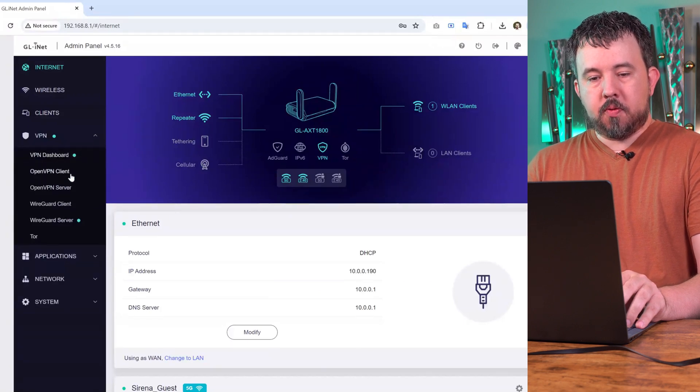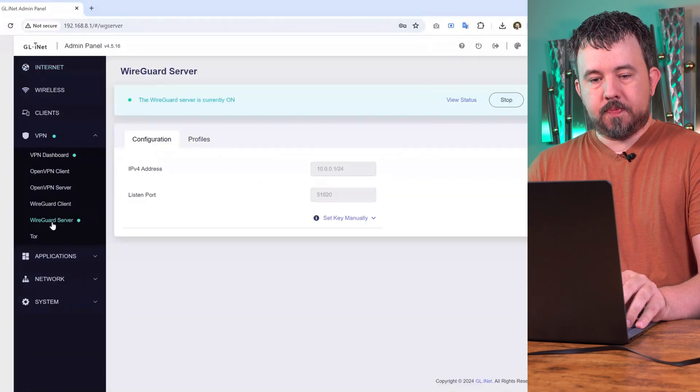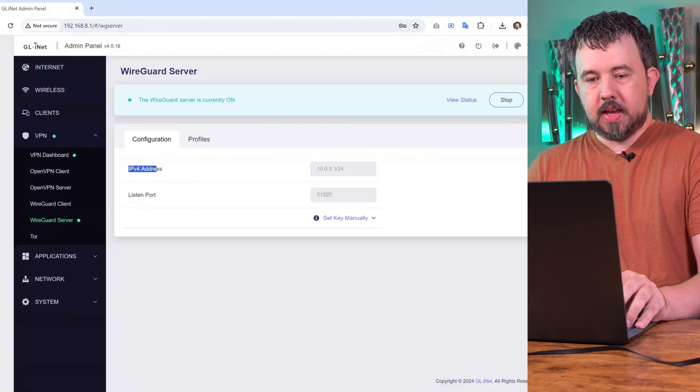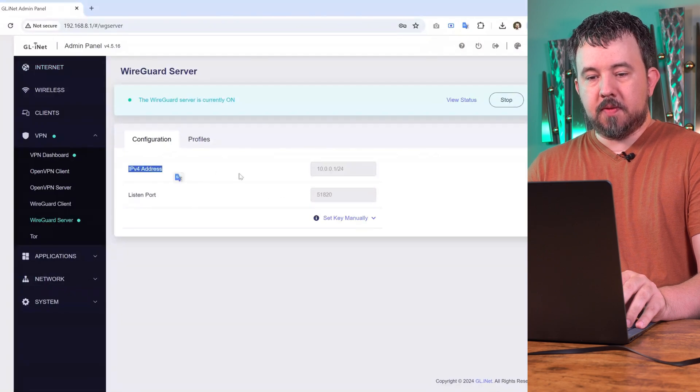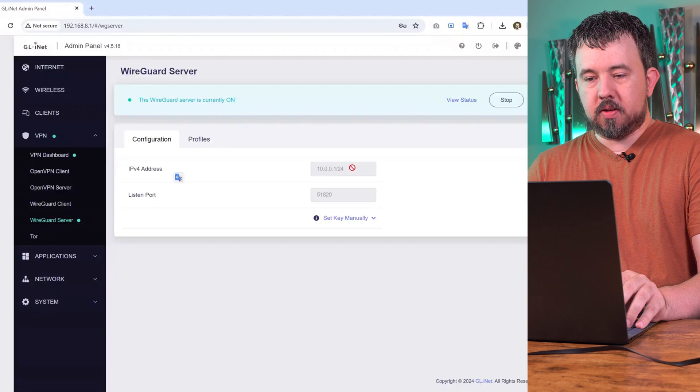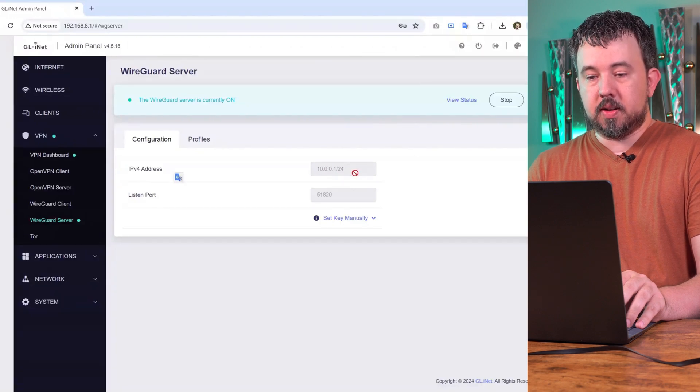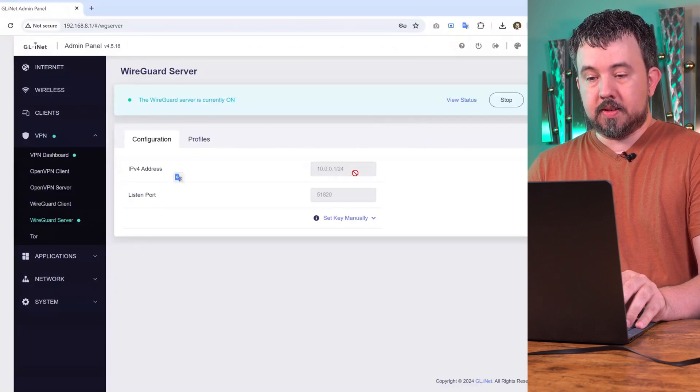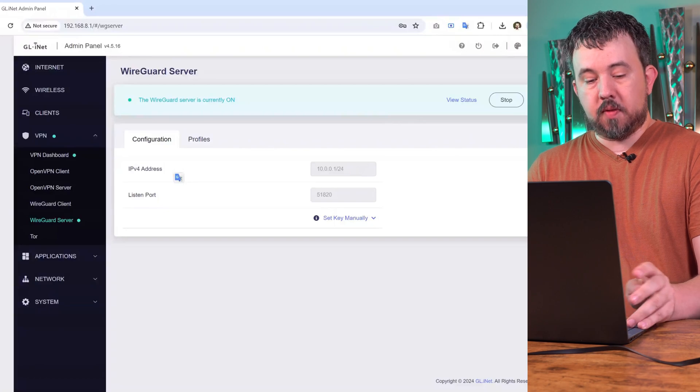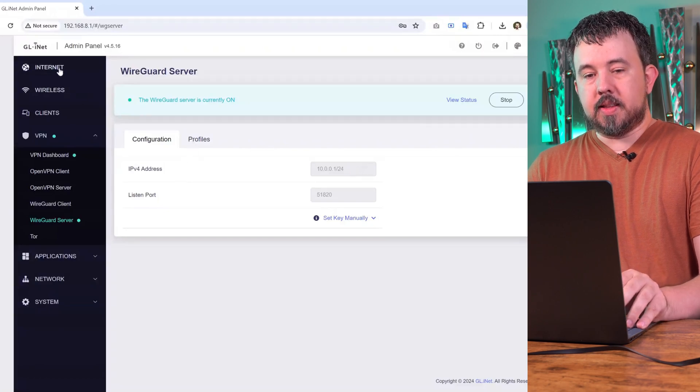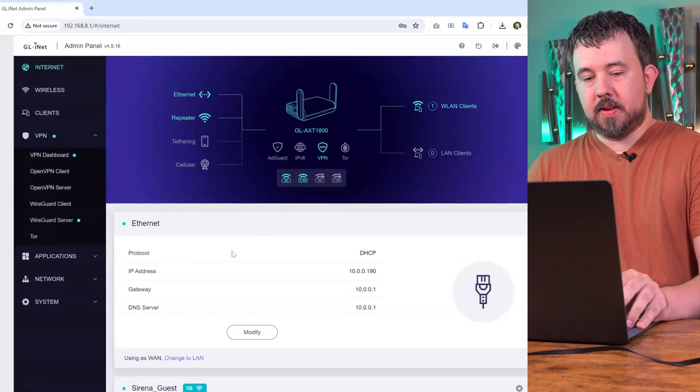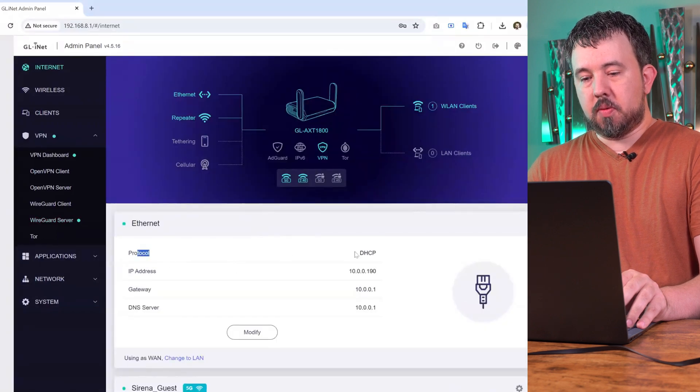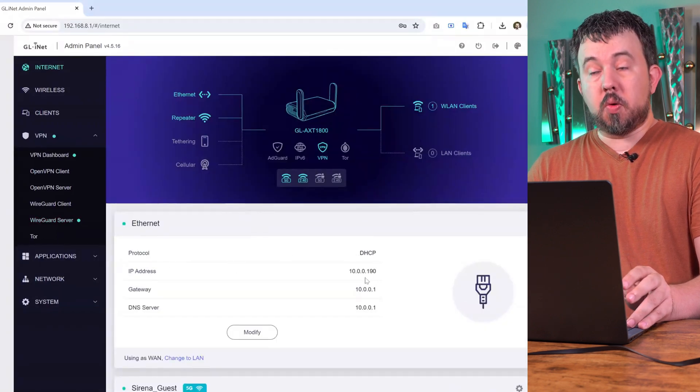Now if we hop over to the WireGuard server, you'll see that the IPv4 address here that's currently blocked out because the server is on is 10.0.0.1.24. This is a direct conflict with what we're being given from our Xfinity router.